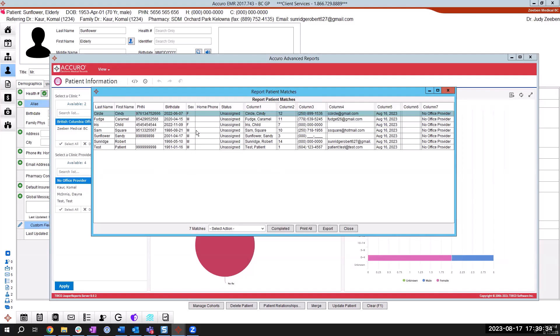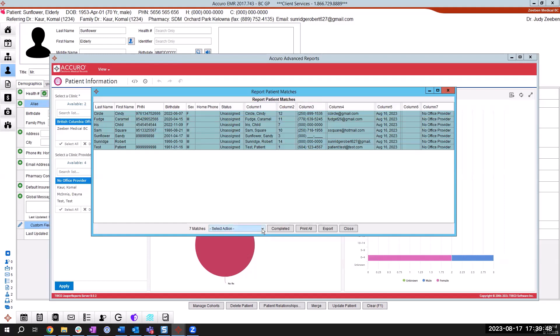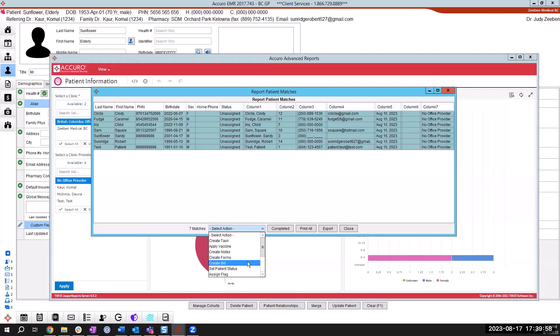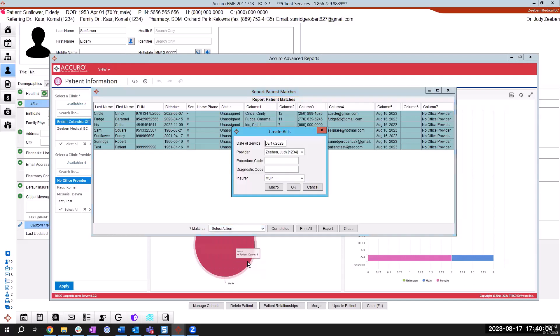So now that I have my seven patients listed here, I'm going to use my control A key or keystroke. What that's going to do is highlight all of the results that have come into this report. And then I'm going to choose to select an action here. And in that action, what I want to do is create a bill. And when I choose that, I'm saying to the Accuro system that I want to create one bill per patient. So I'm going to end up with seven bills, all exactly the same. So I choose create a bill.